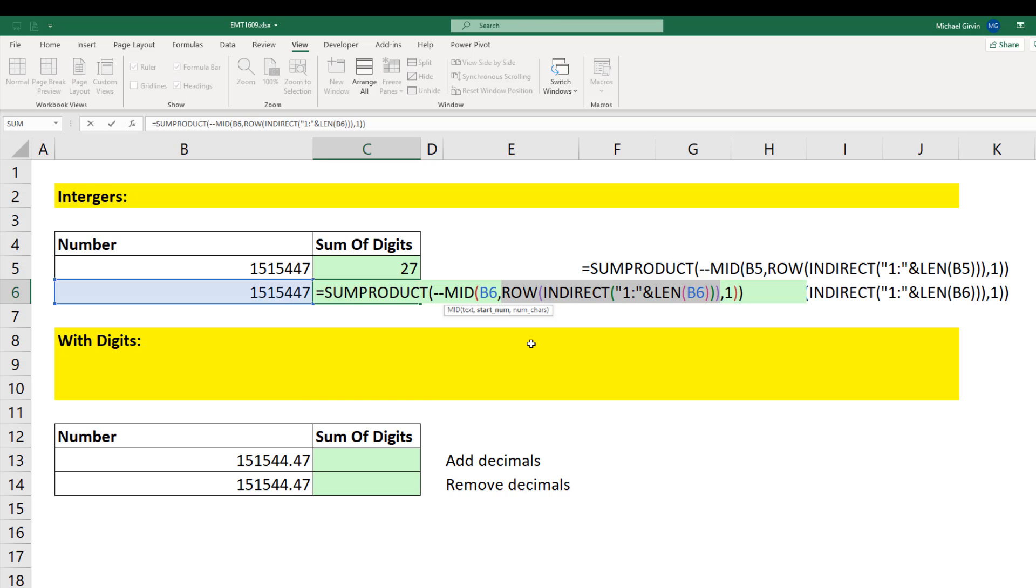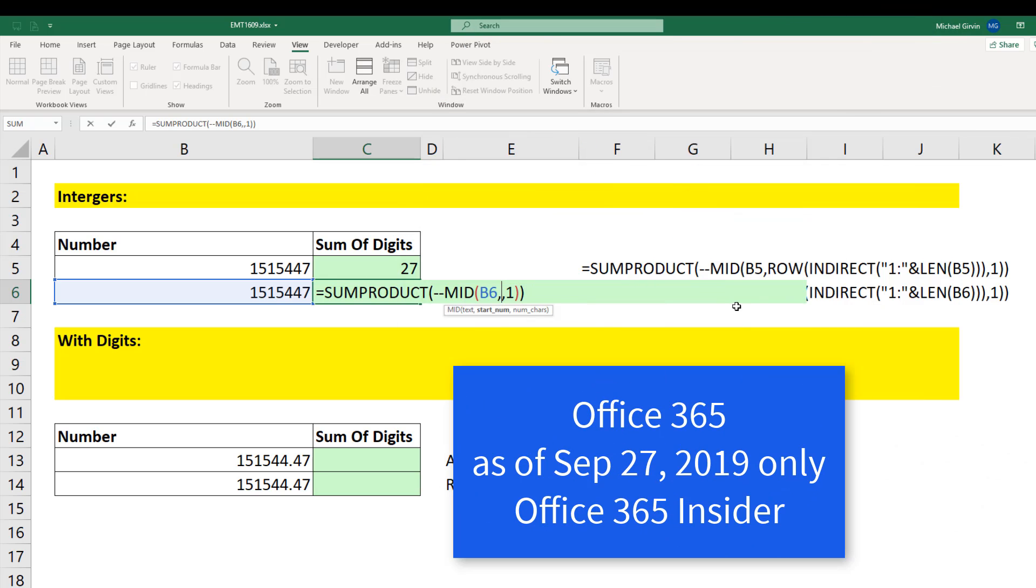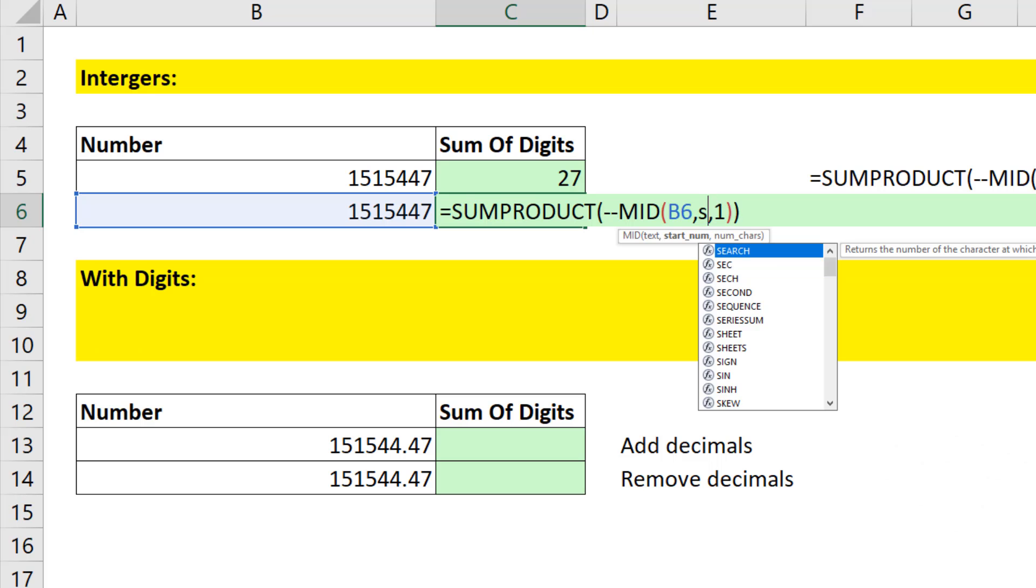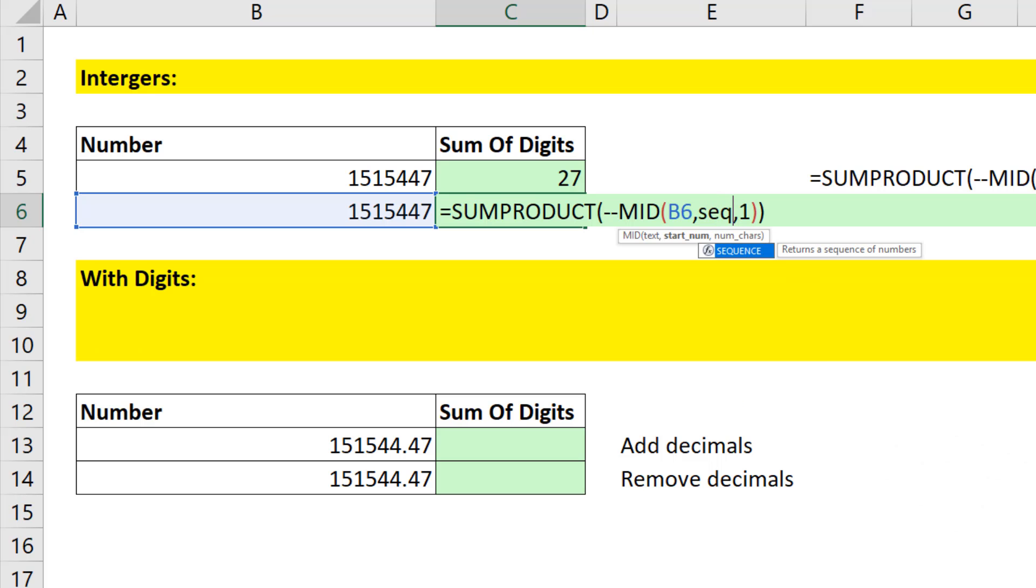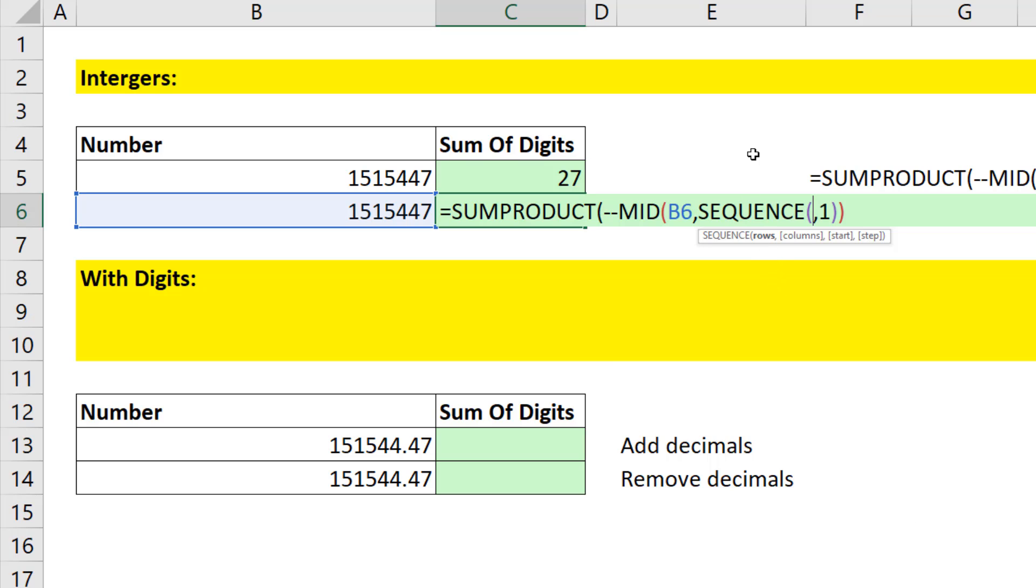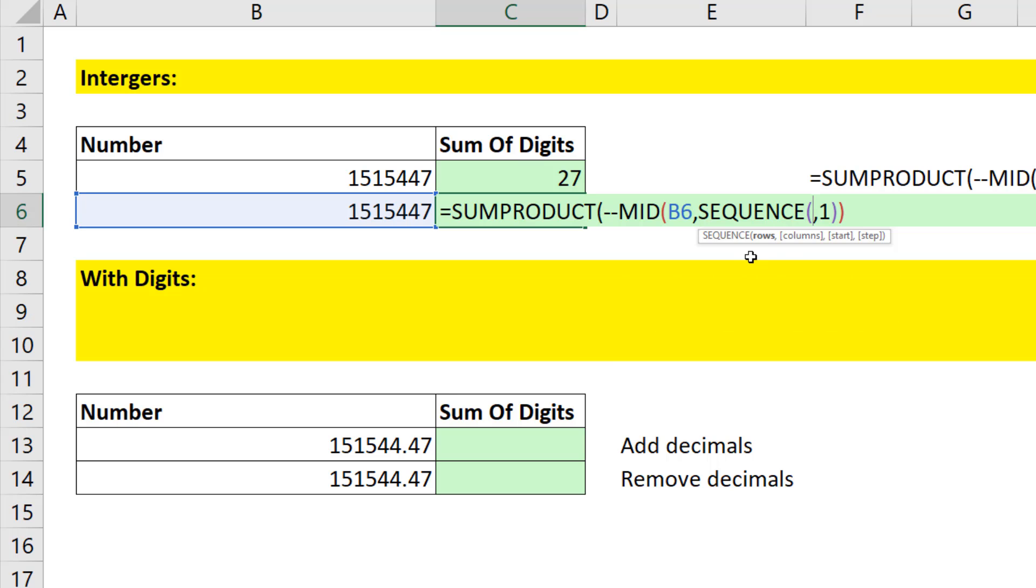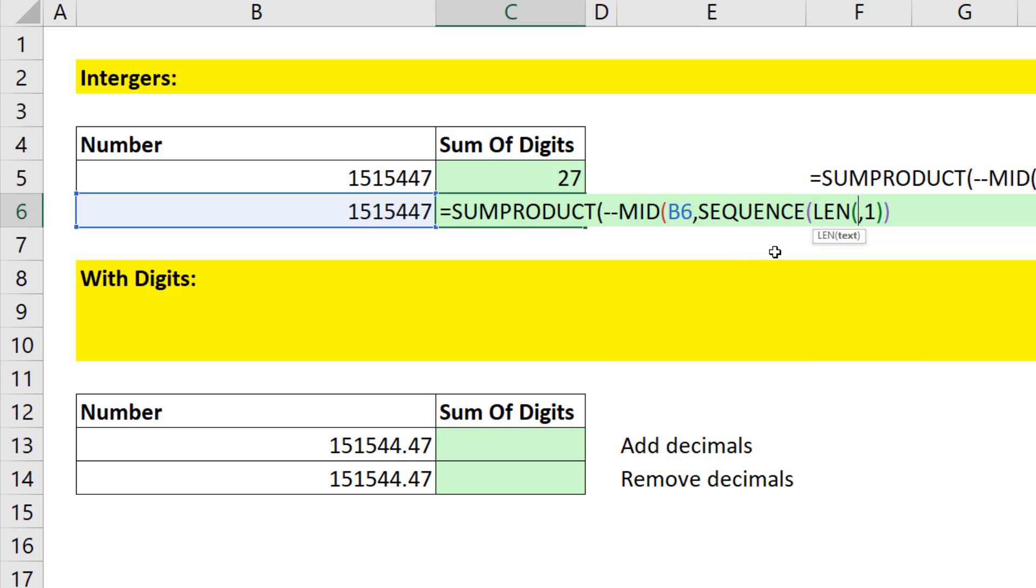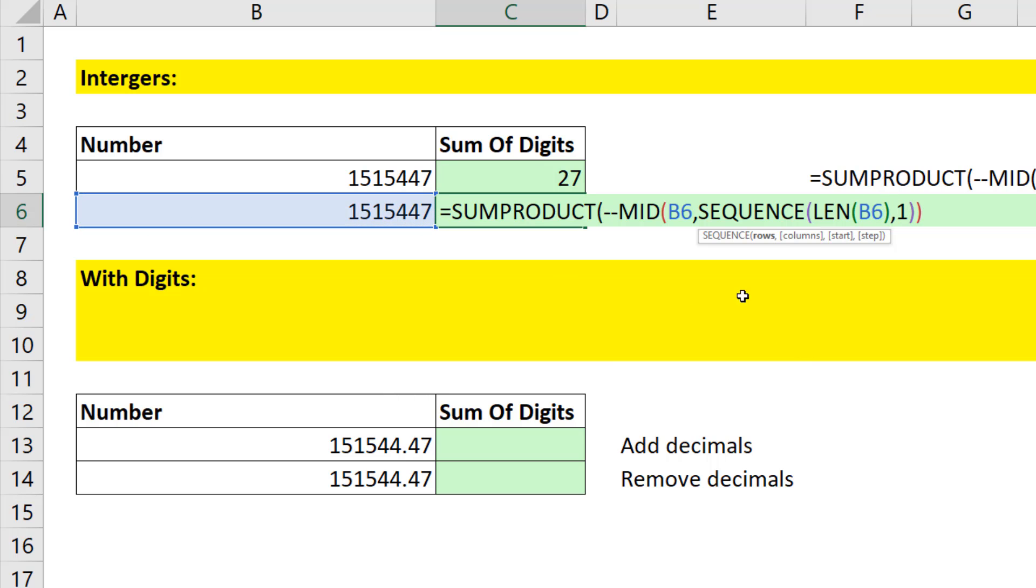Click F2. And instead of using that construction right there, I'm going to delete that and use a much easier construction. This will only work in Office 365. We can use the amazing sequence function. If we put the number 7 into rows, sequence will deliver an array of the numbers 1 to 7. So all we have to do is use the len function. It'll count how many digits. In our case, it'll deliver a 7 to rows.